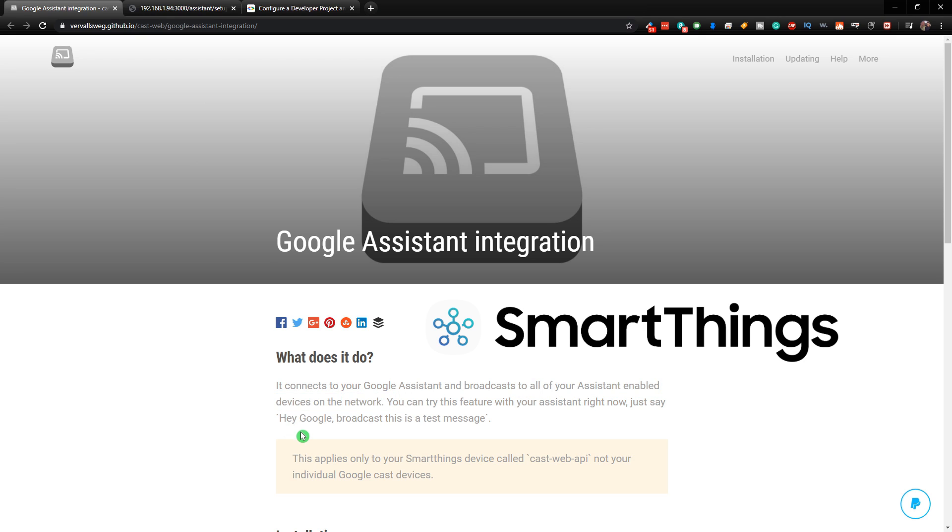To test it out, you can just say, hey Google, broadcast this is a test message. And then what Google will do is broadcast that message to all of your devices.